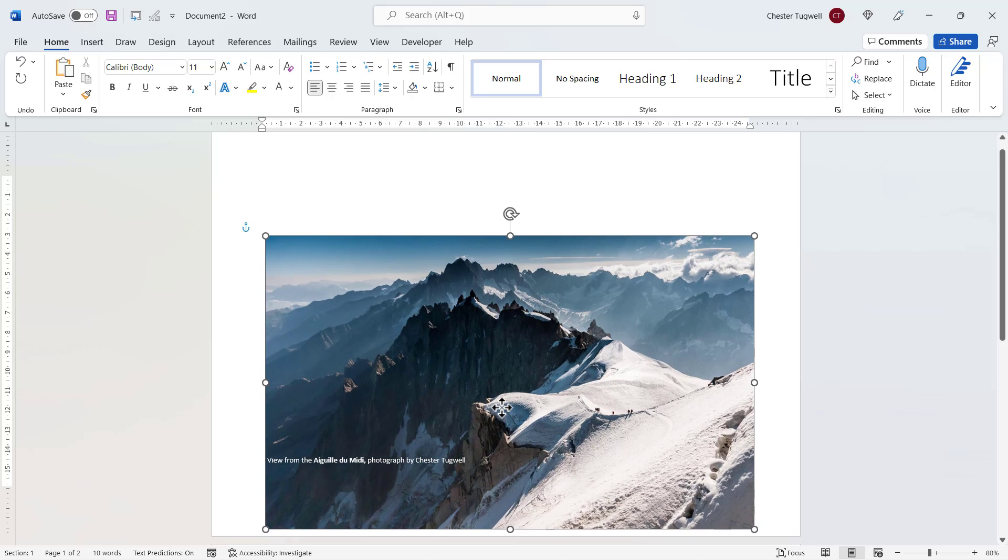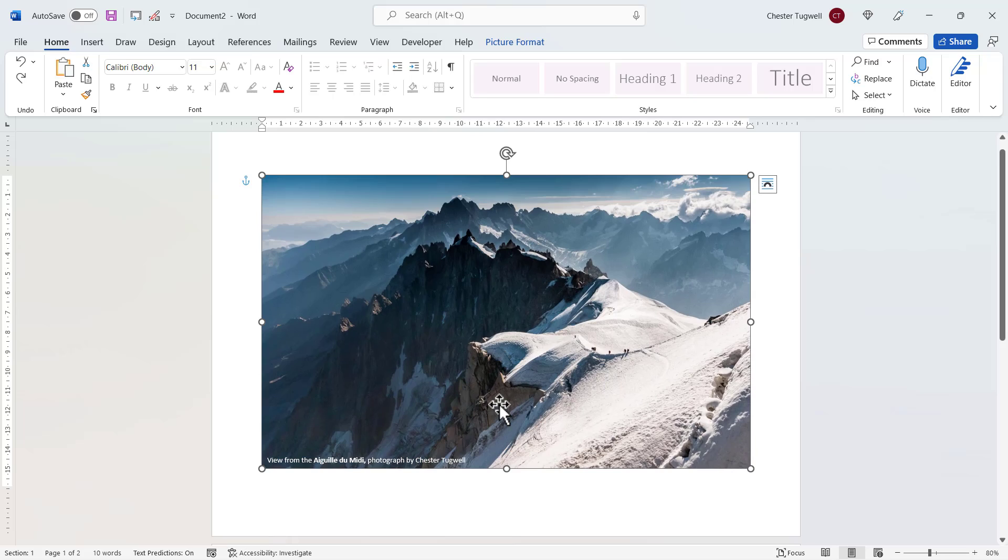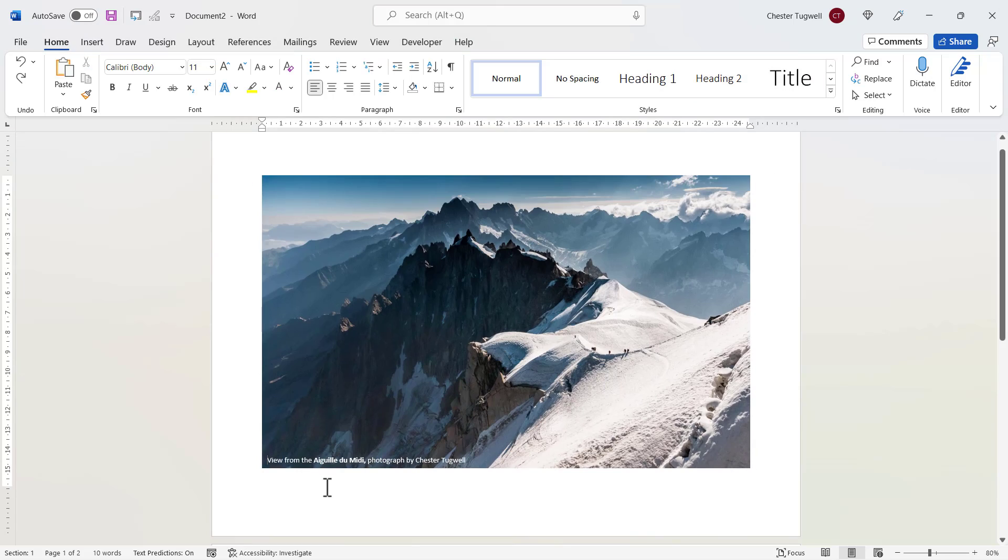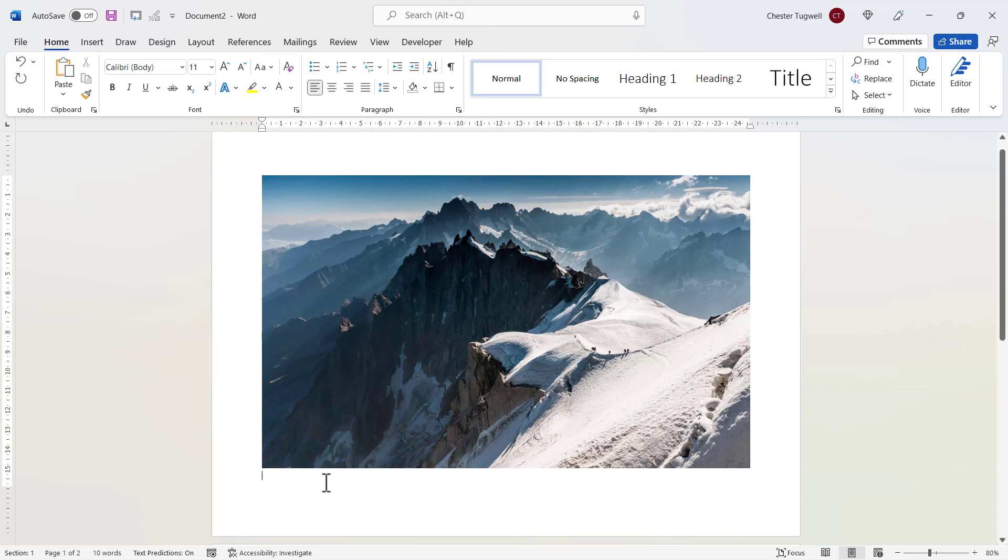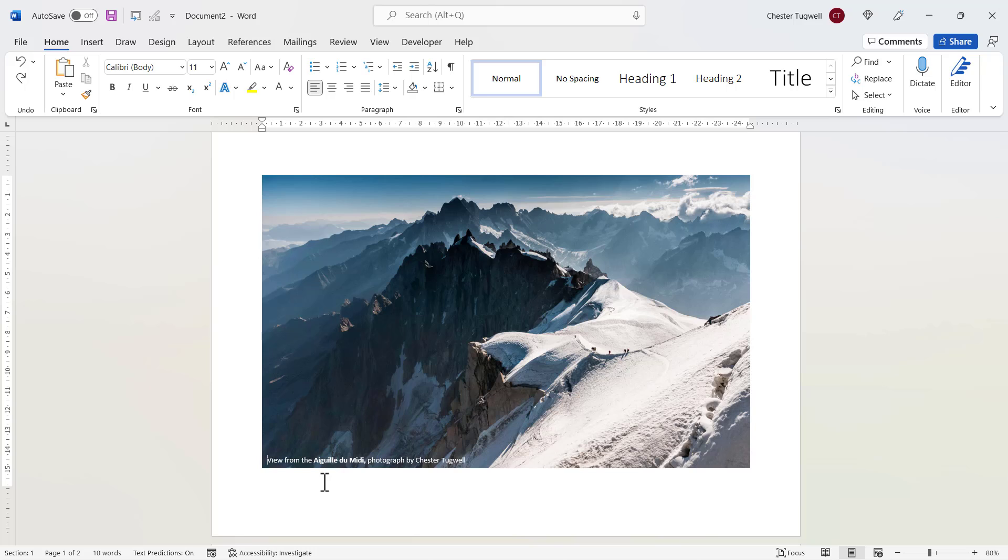Now the only problem with this is if I move the image, it doesn't move with the text. If I put another return in front of my text, it would come down below the image. So I don't think this is my favorite way of achieving this solution. So let's look at the second way.